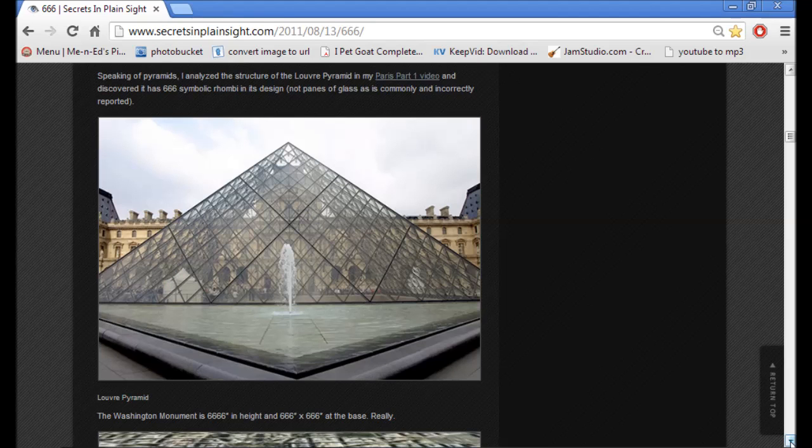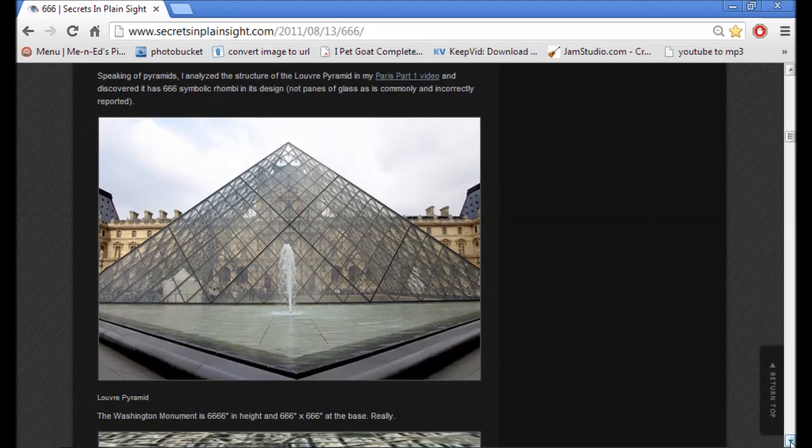Now here's some clarification on the Louvre. Speaking of pyramids, I analyzed the structure of the Louvre pyramid and discovered it has 666 symbolic rhombi in its design, not panes of glass, as commonly and incorrectly reported.